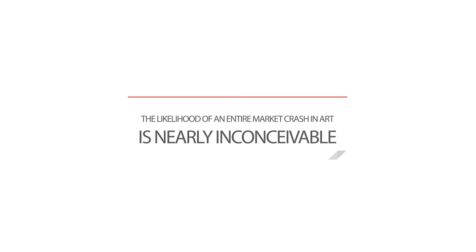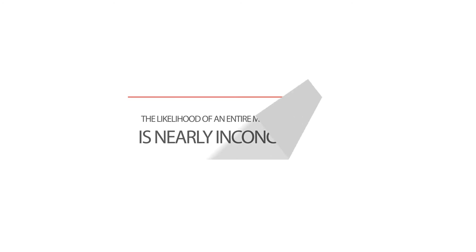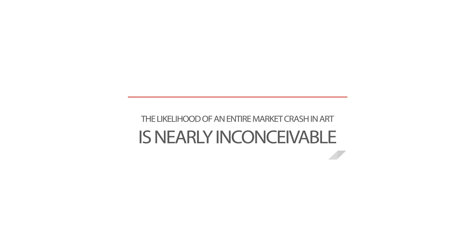This is a quote from Philip Hoffman, the CEO of the Fine Art Fund, which is a mutual fund that invests exclusively in art. I'll talk about them a little bit more later.